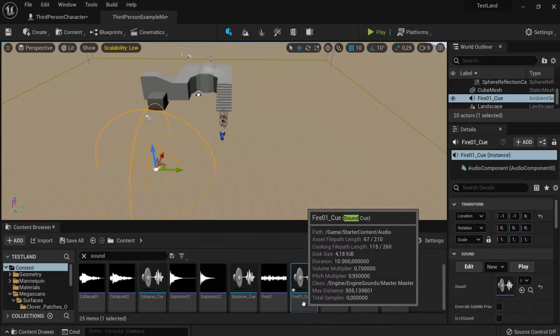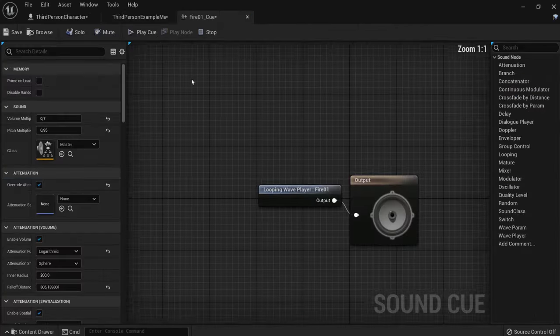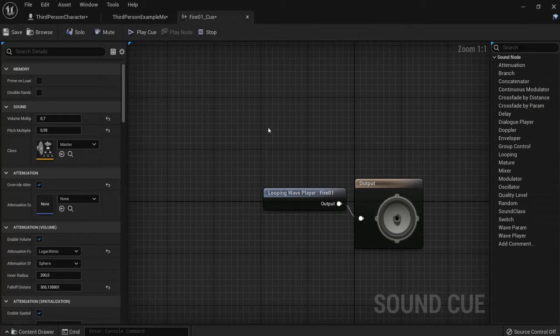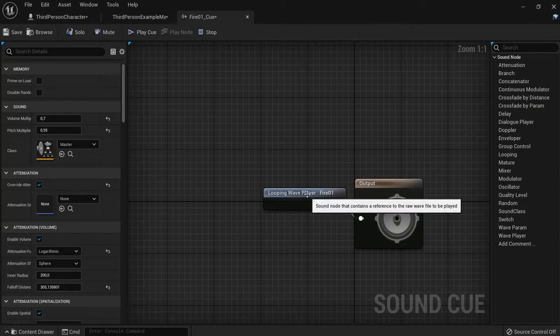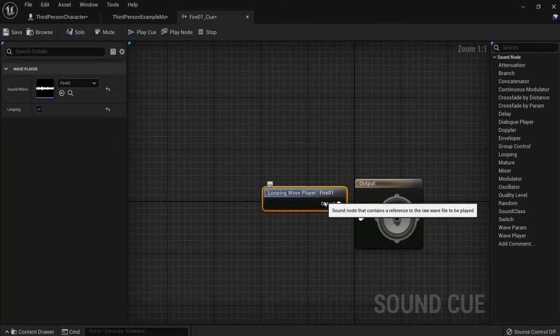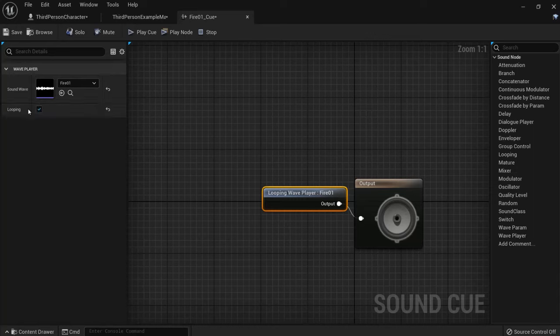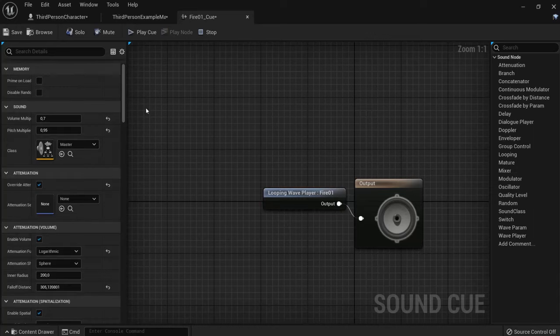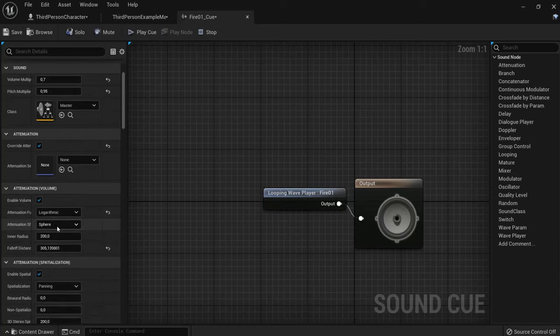When I open this up, I can look further into this. When I click on the sound, I see that it is looping, so it is always repeating that sound. I can also see the settings here.